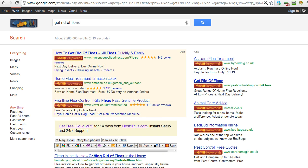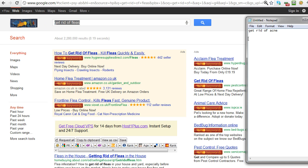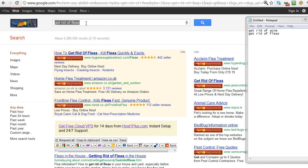Now there were a couple of others there - get rid of fruit flies, fleas, bed bugs. Fleas is probably going to be a good one, that's obviously for pet owners. So 'get rid of fleas,' I'll just highlight that, copy it, and again just paste it into our text pad. The idea here is to have a way of building up a whole collection of ideas so we can then go to the next stage of actually doing some research to find out whether it's a good term to go after.